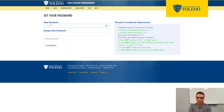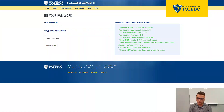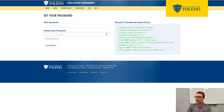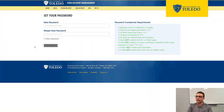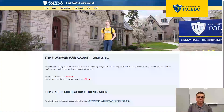I'll go ahead and enter my password here, like so. As I'm entering my password, you can see a bunch of green check marks that tell you the password is secure. I'll just go ahead and click "set password."